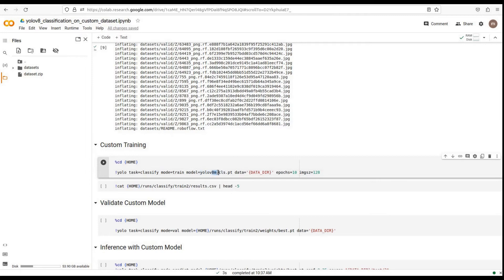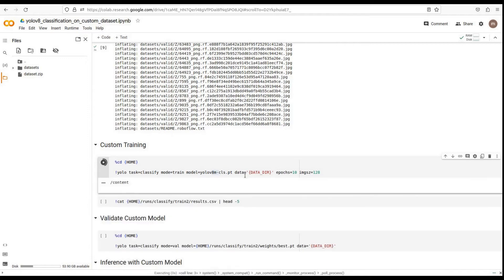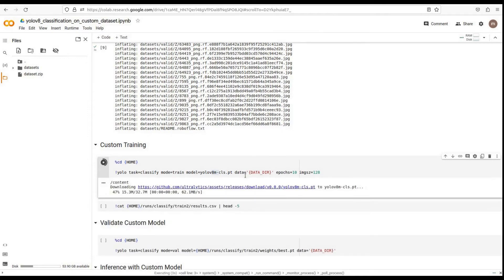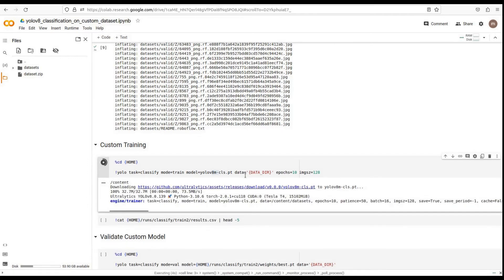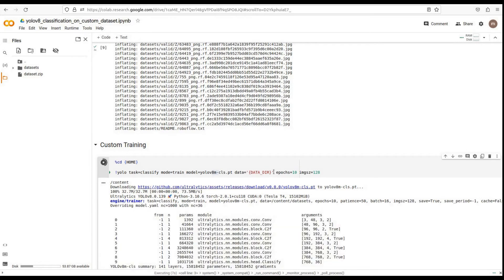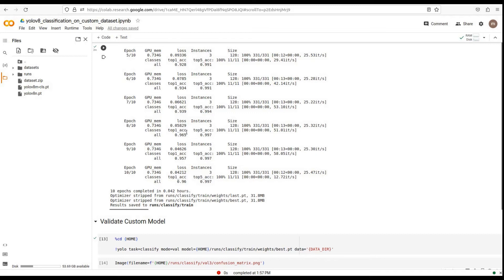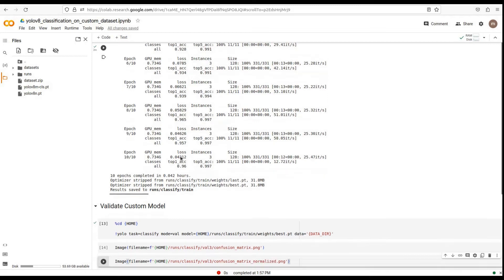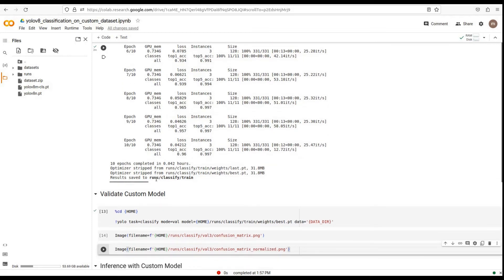For this tutorial, I will select YOLO v8 medium model to fine-tune. This process might take some time, depending on the complexity of the dataset and the number of epochs we set. Let's get back when the training is complete. Great! The model is trained.